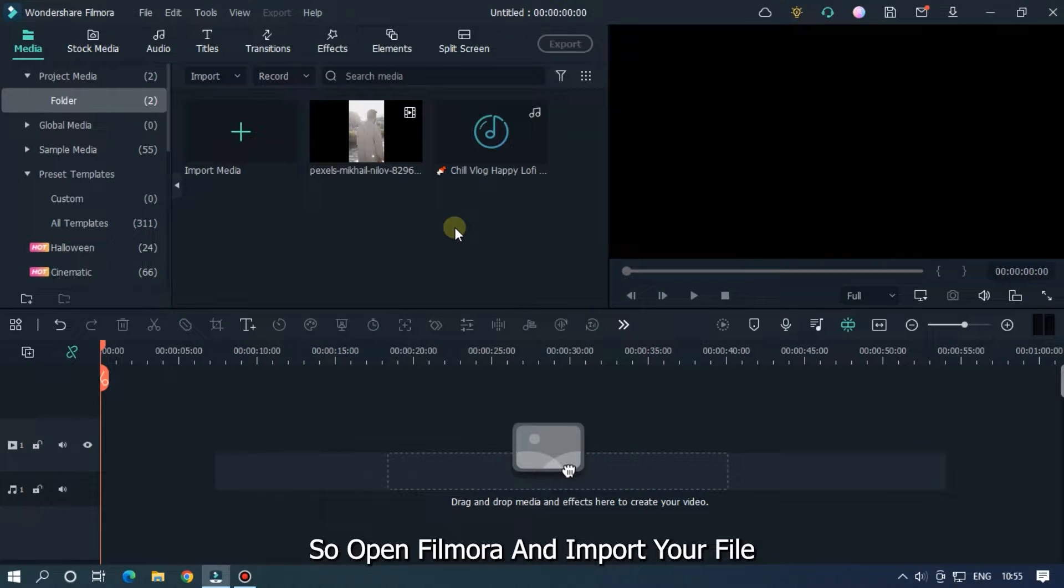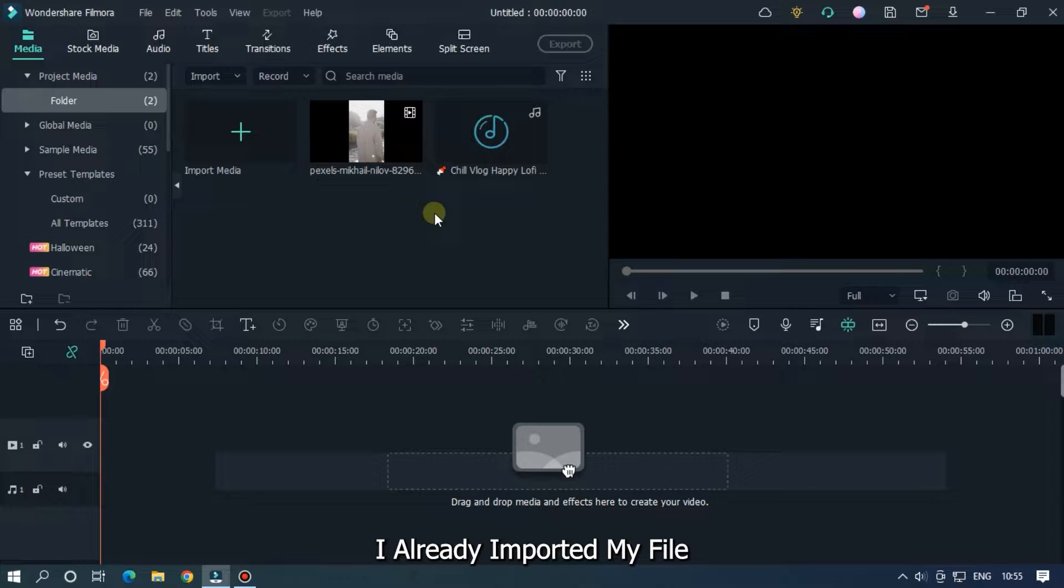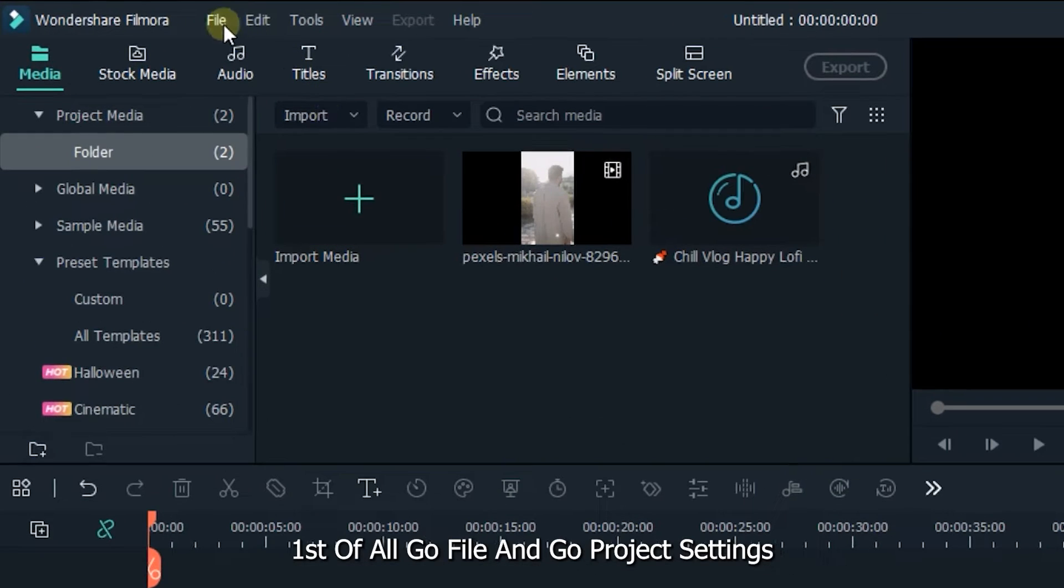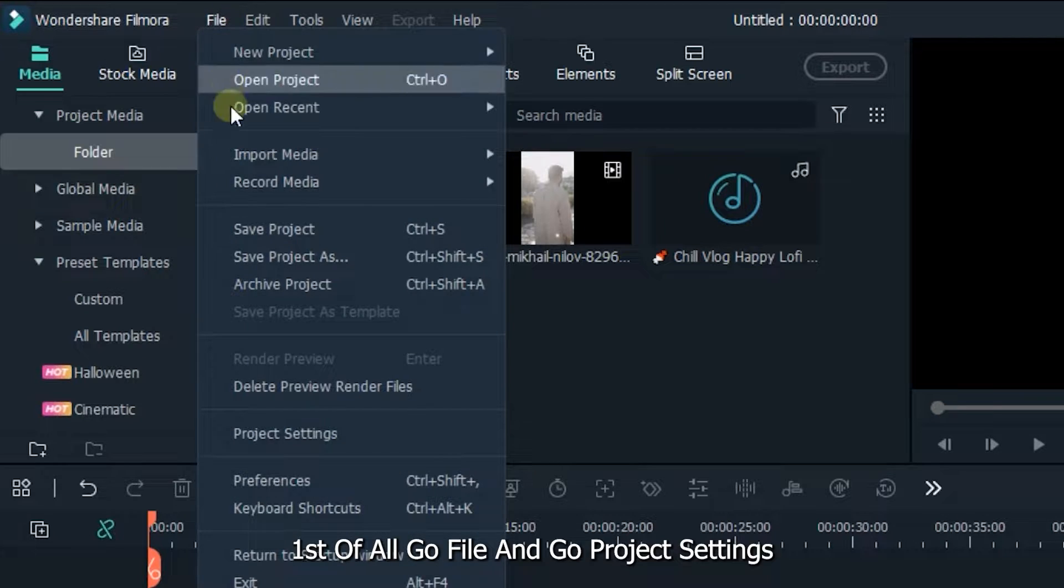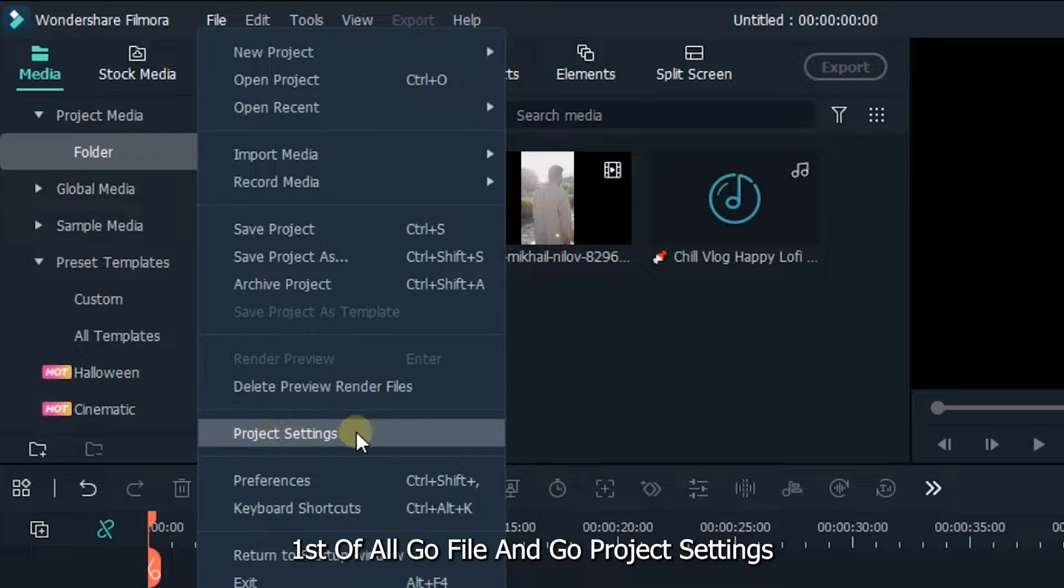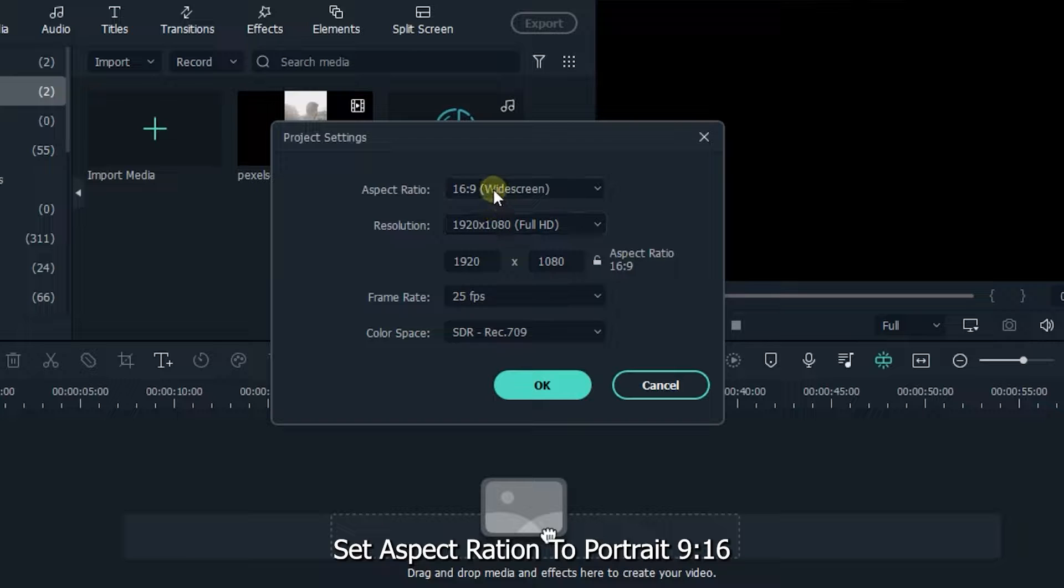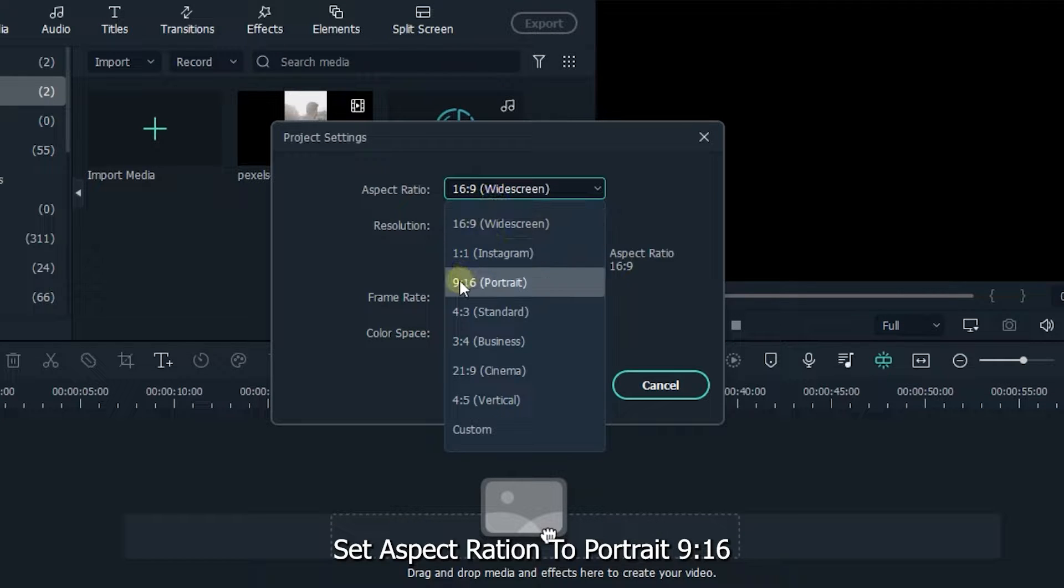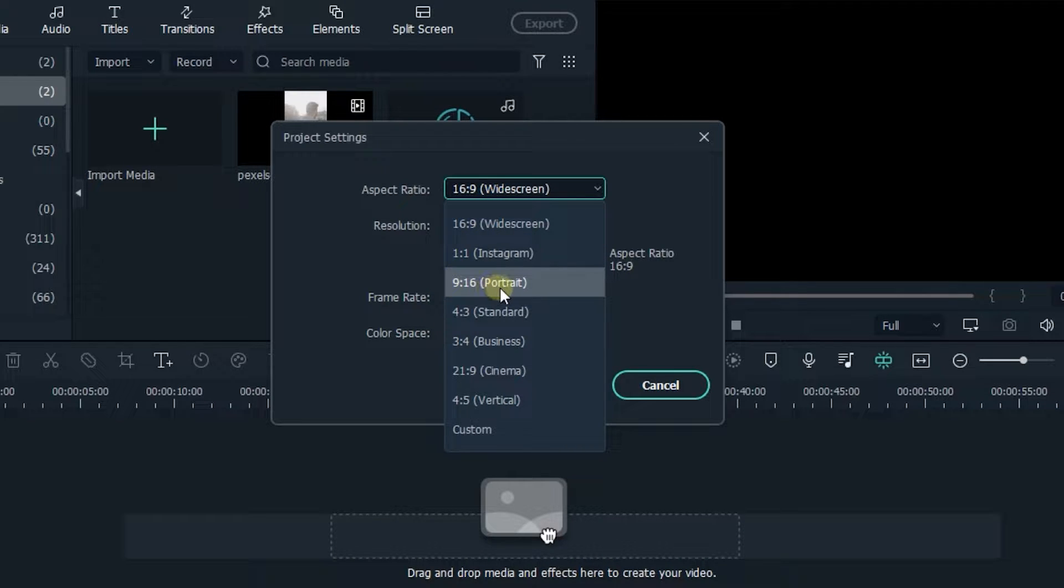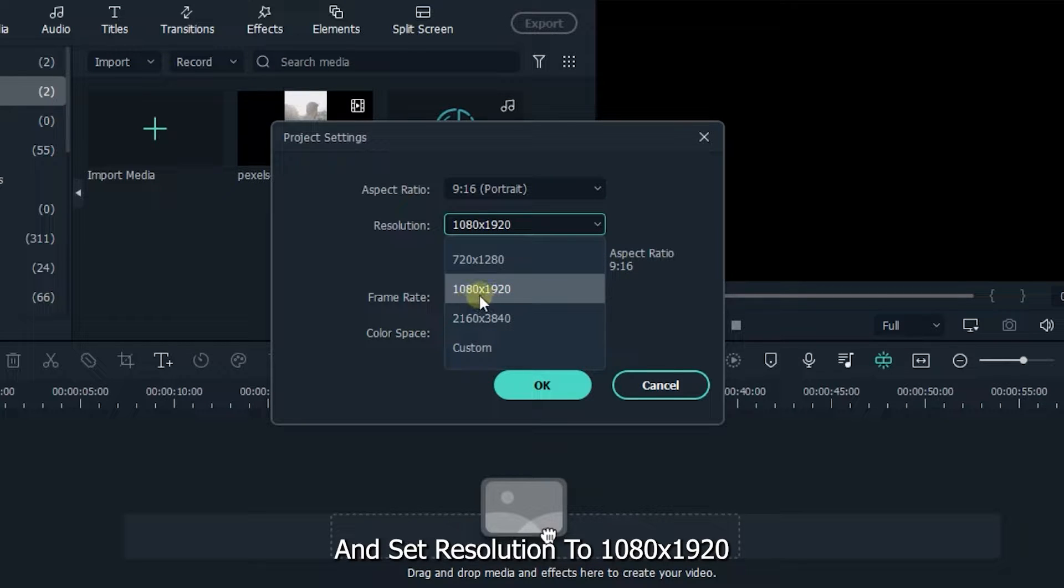So open Filmora and import your file. I already imported my file. First of all, go to File and go to Project Settings. Set aspect ratio to portrait 9:16 and set resolution 1080 into 1920.